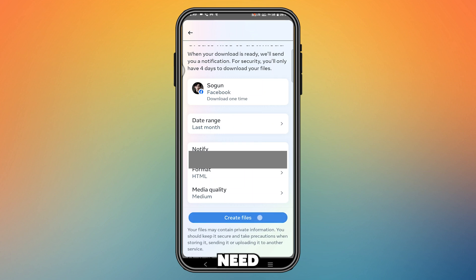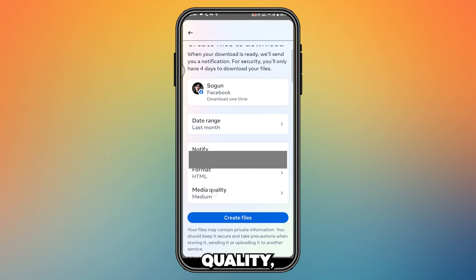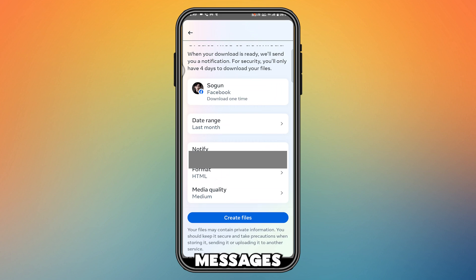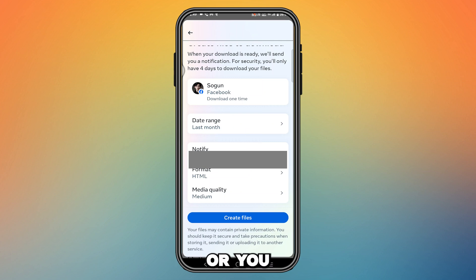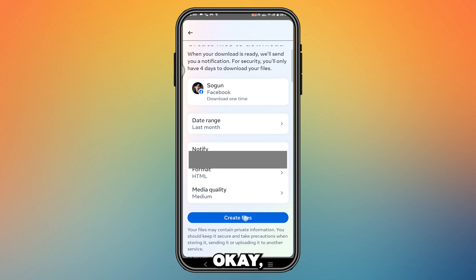Finally, press 'Create File.' You can also choose media quality — medium or high. Your messages will be sent to your email address, so you will receive all your chats and recovered messages in your email.